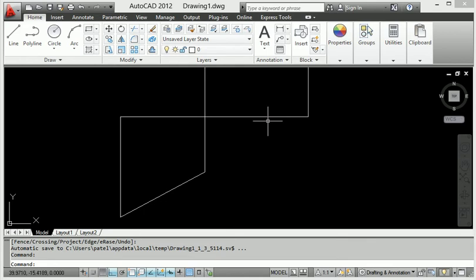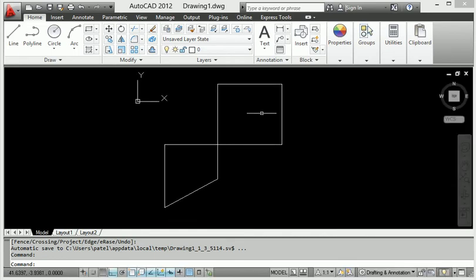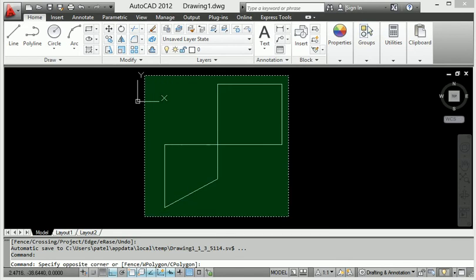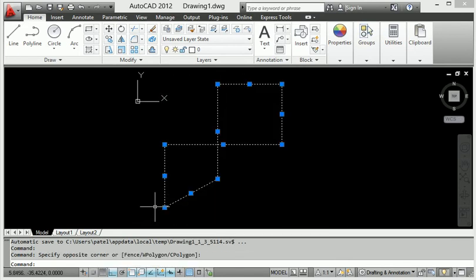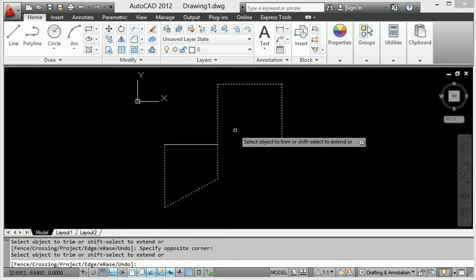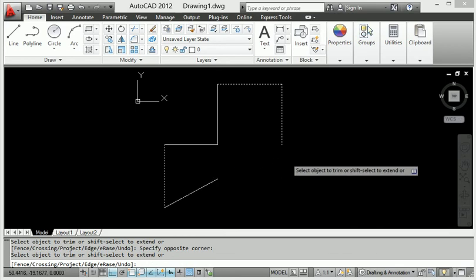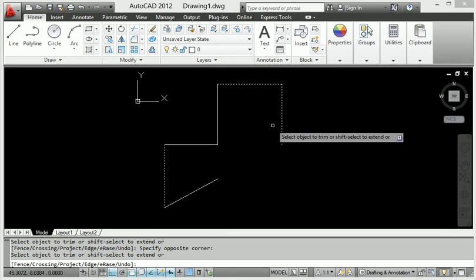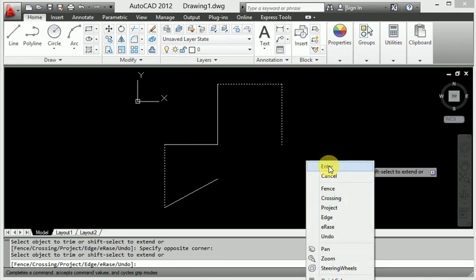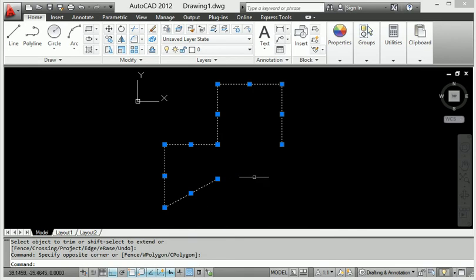Now, how to use the shortcut key for trim. The shortcut key for trim selects all bodies for the trim area. Type TR and press Enter to apply the trim shortcut. Then click to remove the line — it is removed. It is very easy to trim in AutoCAD using the shortcut key. Just type TR and Enter directly.